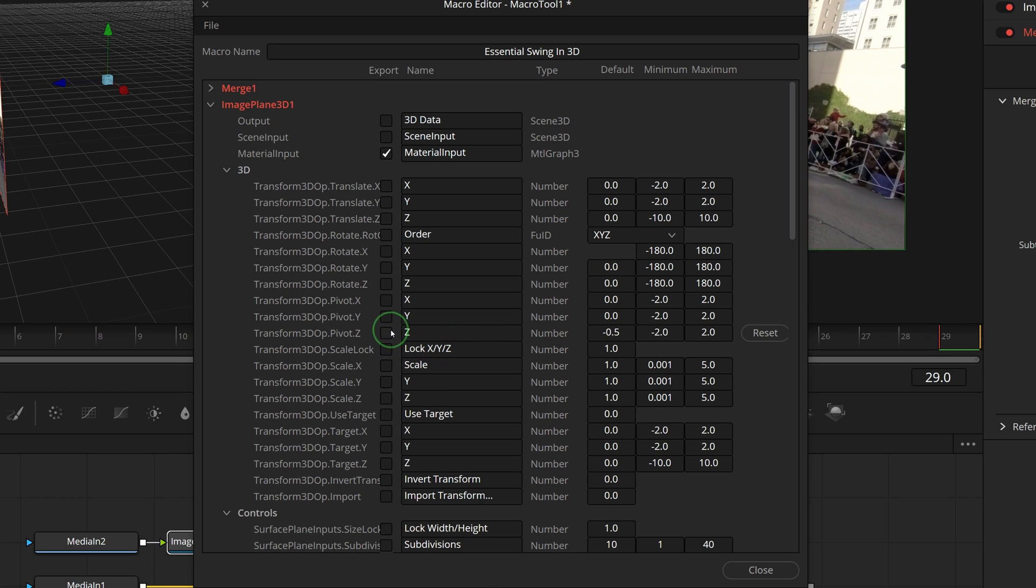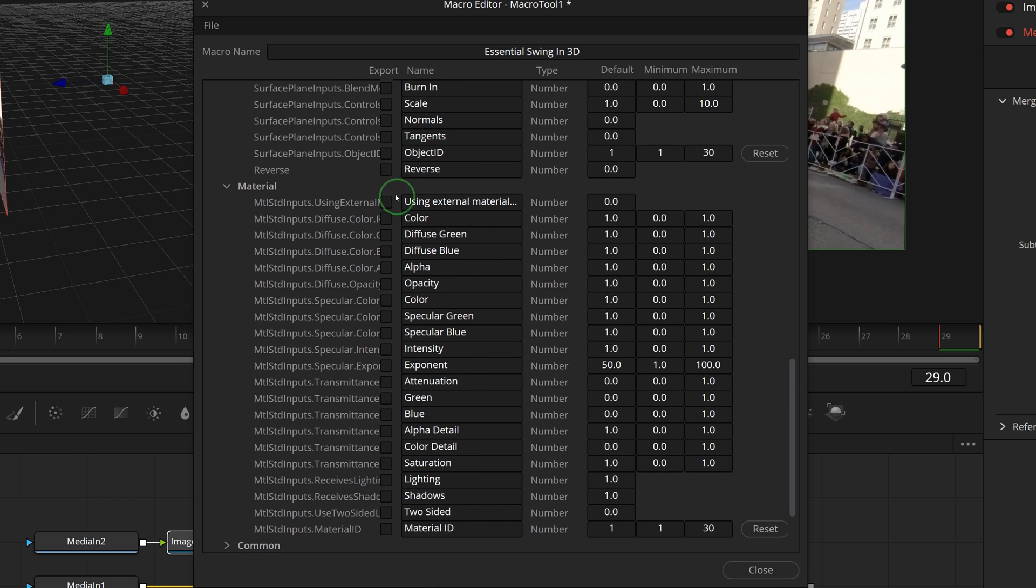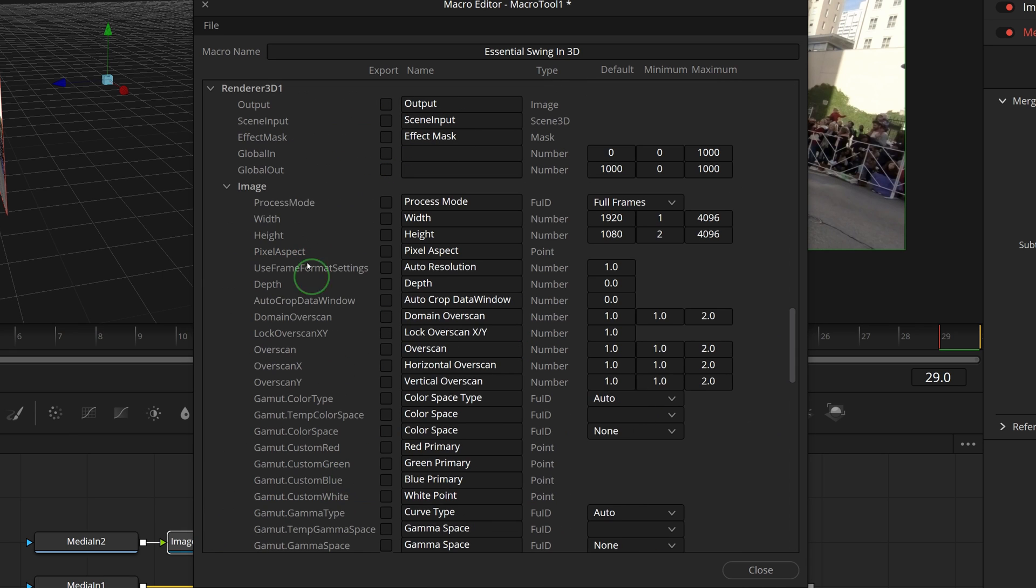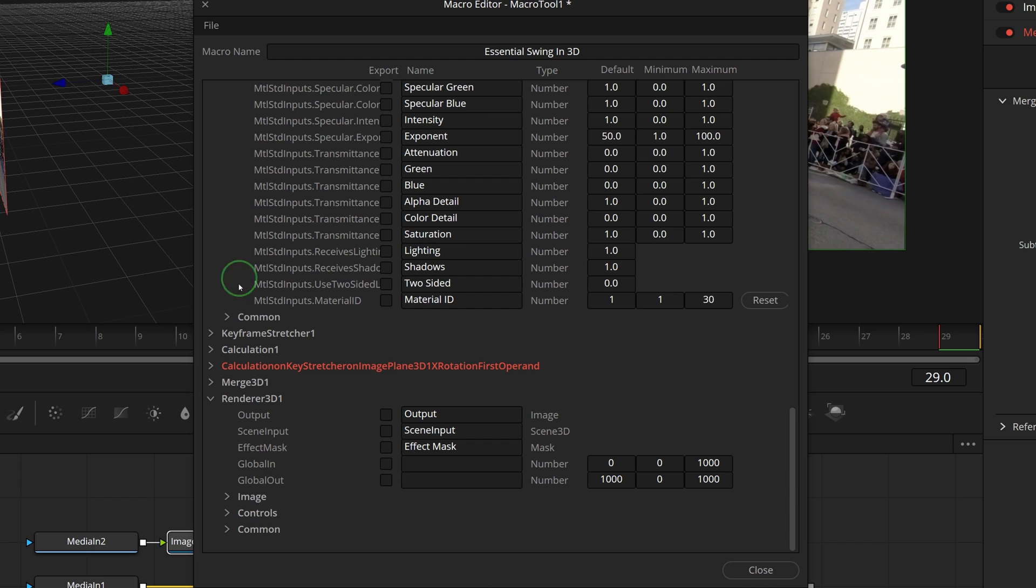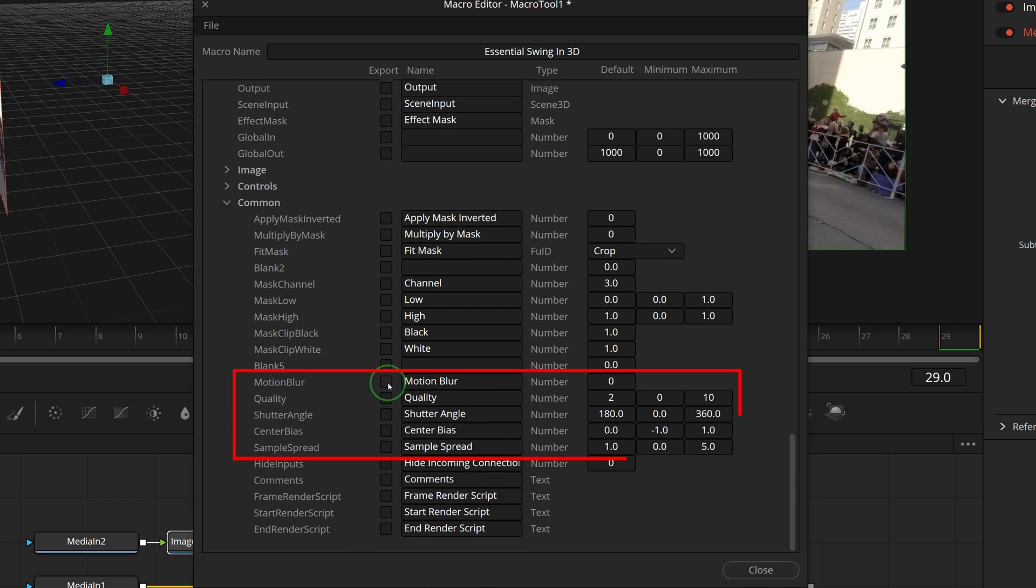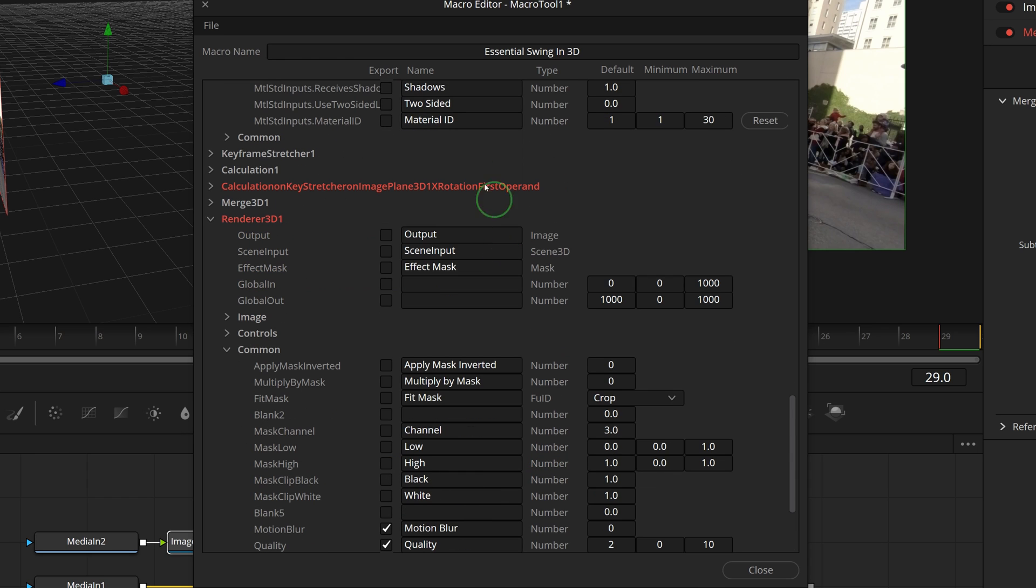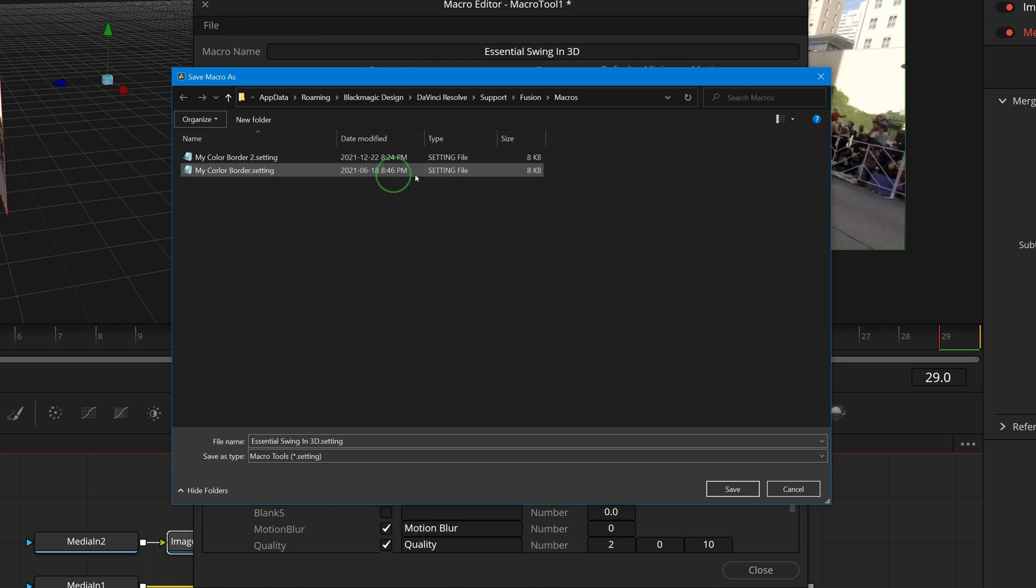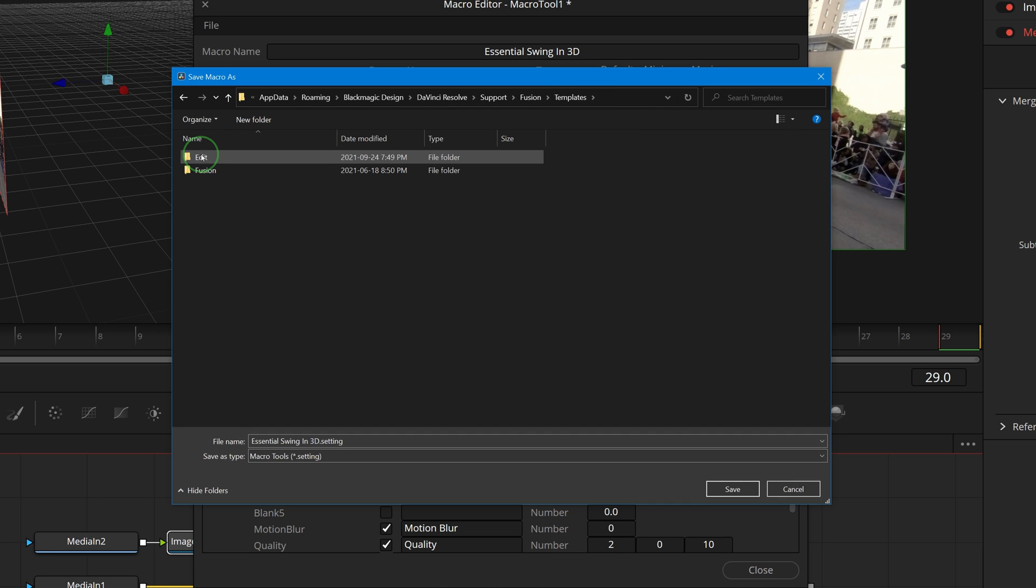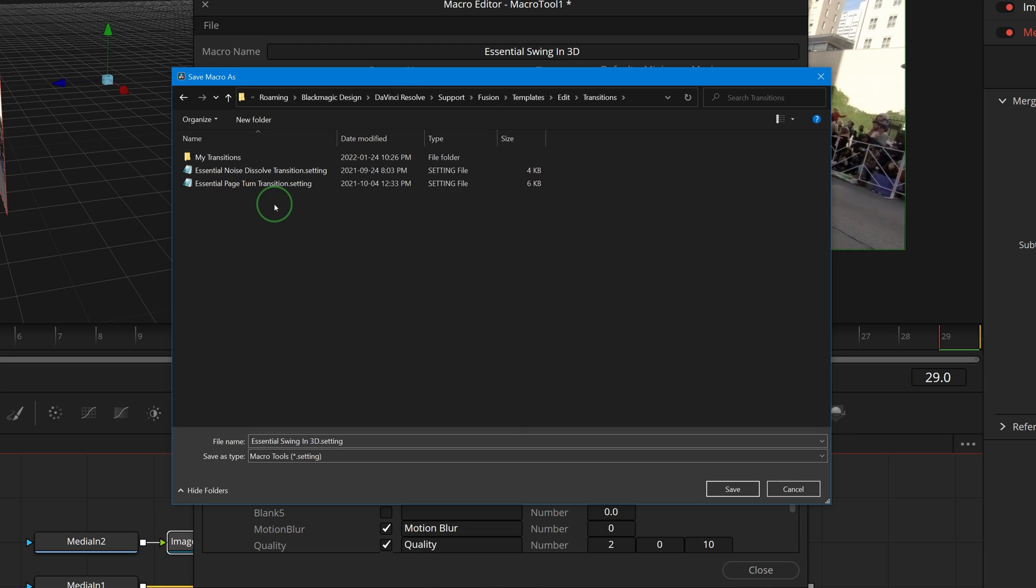Open the image plane 3D section. Check the 3D pivot Z parameter, rename to anchor distance, and also select the reverse control. In the render 3D section, go to the common page and check all the motion blur parameters. Go to the file menu and choose save as group. Save the macro to fusion, templates, edit, transitions, essential transitions folder.